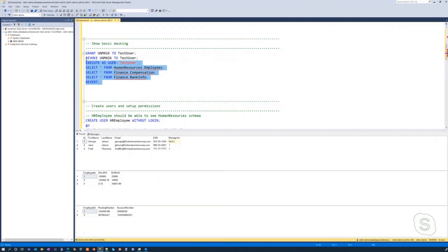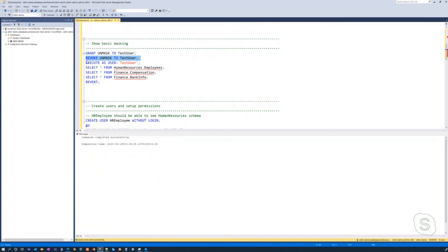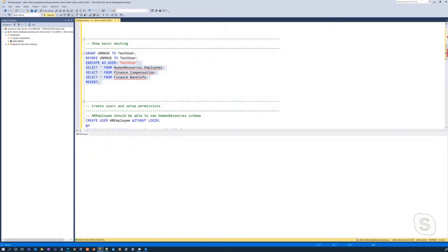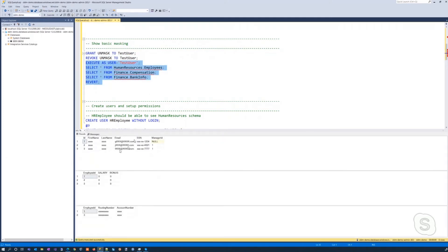However, if we revoke that permission from the user and then re-execute those queries again, now we see that we get masking of the email, the social security number, the salary and bonuses are masked down to zero, and we get X'd out for the routing number and the account number.